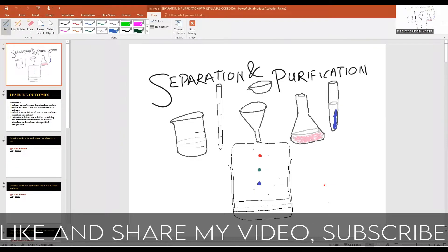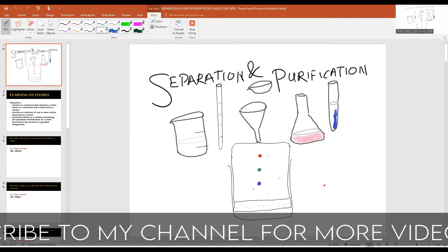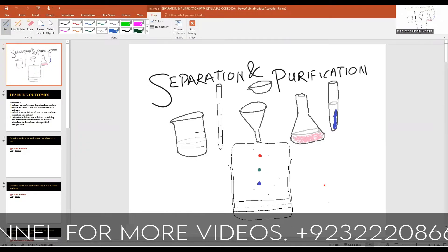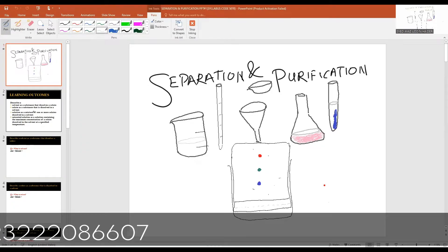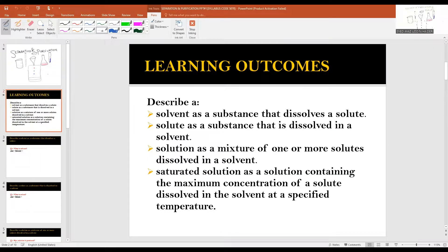Hi students and friends, welcome to the channel Learn and Teach by Sarayas. I hope you all are fine. I'm starting the new topic which is about separation and purification. The learning outcomes for this lesson would be: